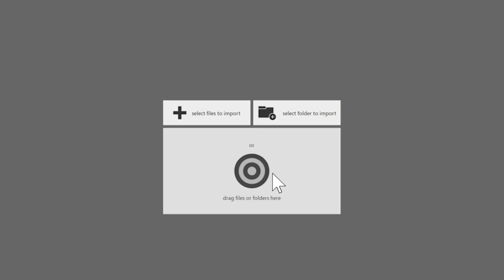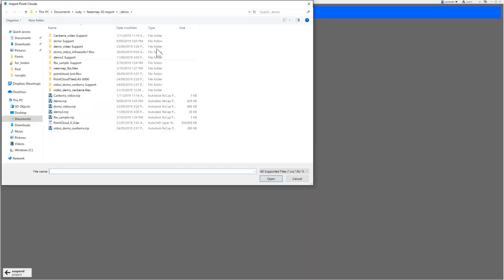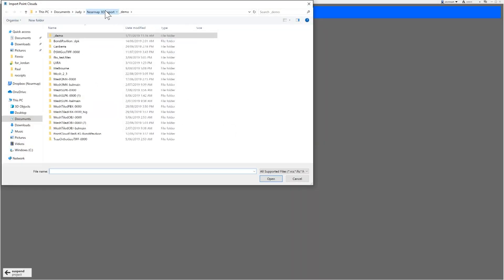Now we need to import our LAS files. You can do this in two ways. Drag and drop the files you wish to convert or click the Select Files to Import button. Clicking this box will open up a dialog box.